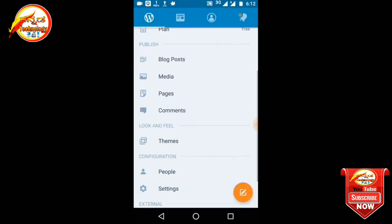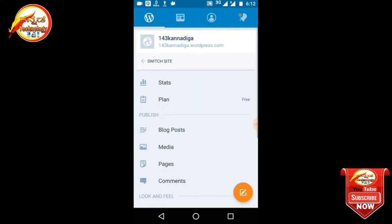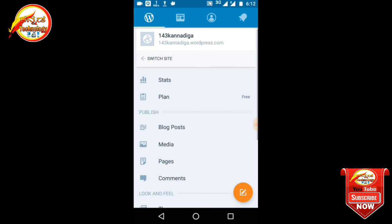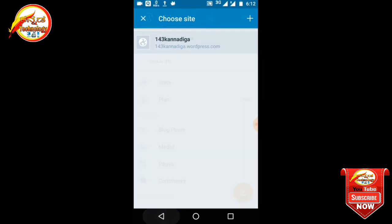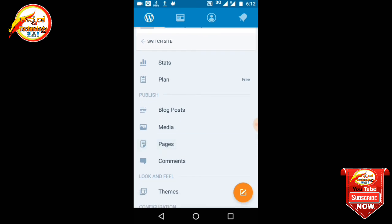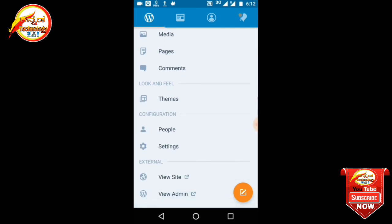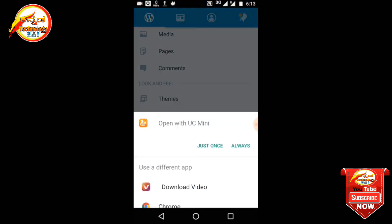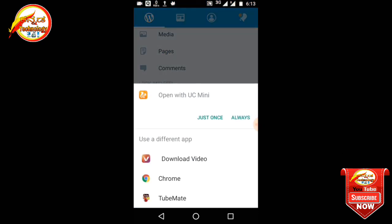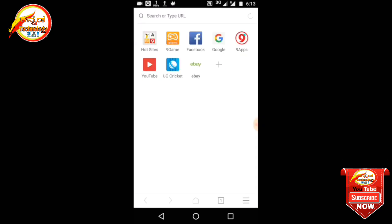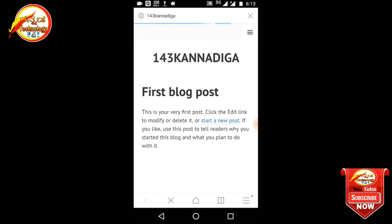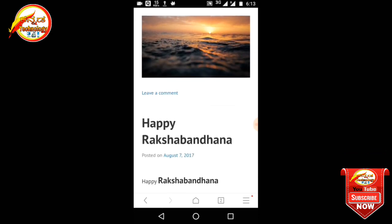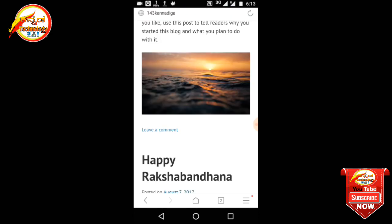If you don't have a website, you can open the website. Visit site and switch. So friends, you can click on the view site to open the site.